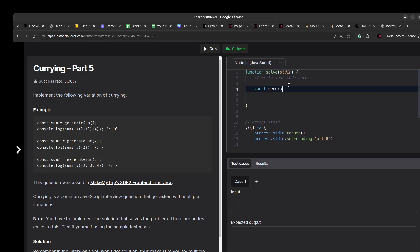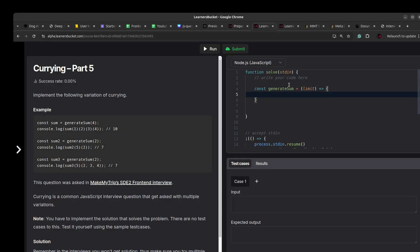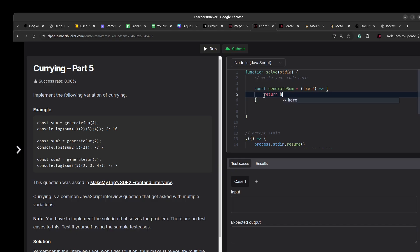Let's solve this. We create the generateSum function — it takes the limit as input and returns a function. I'll use an inner helper function. So: return helper, and let me define helper and then return it.